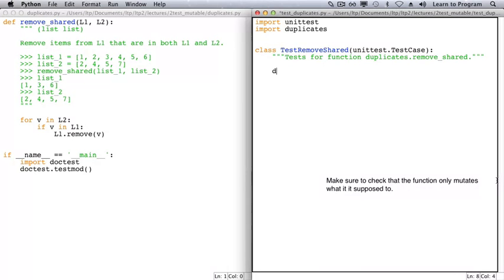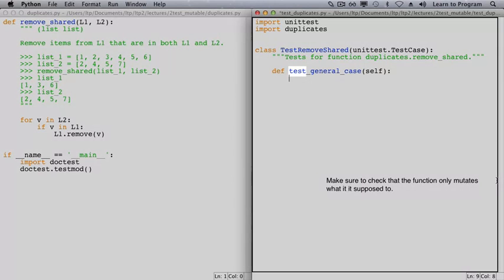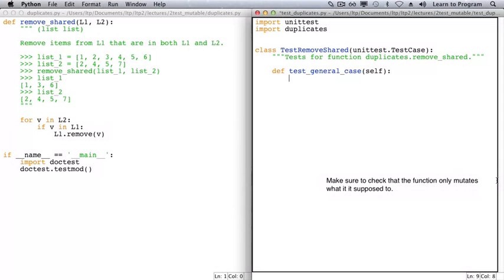We'll write only one method, because there is only one call on function remove_shared in the doc test. Remember that every unit test method has to start with the letters TEST. Because our test involves two lists where there are some shared items and some non-shared items, we'll choose test_general_case for our name.